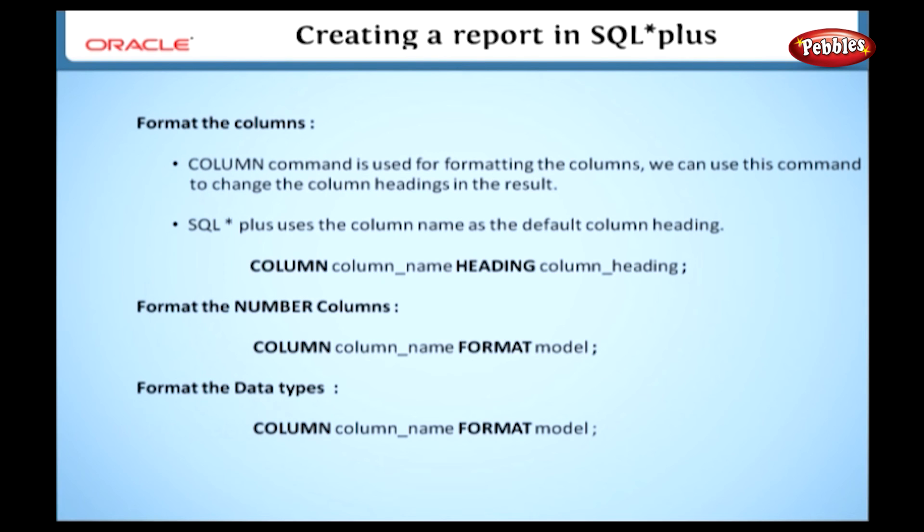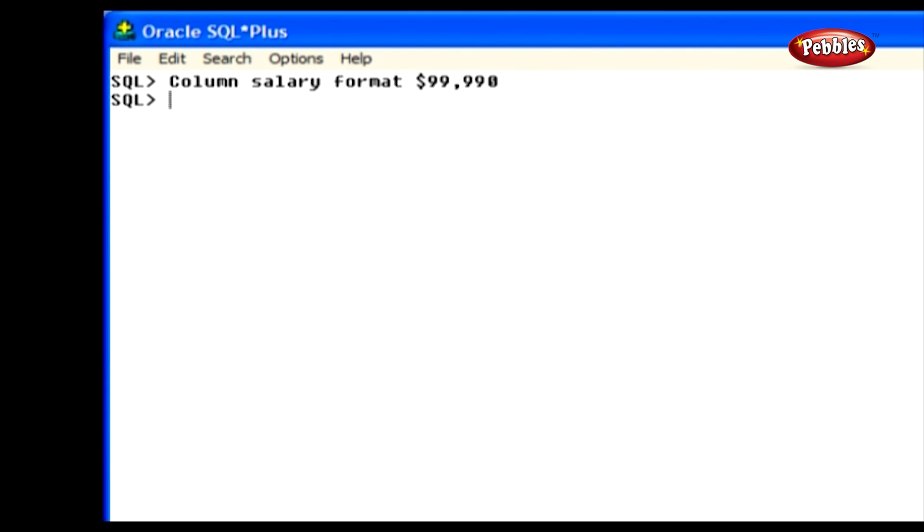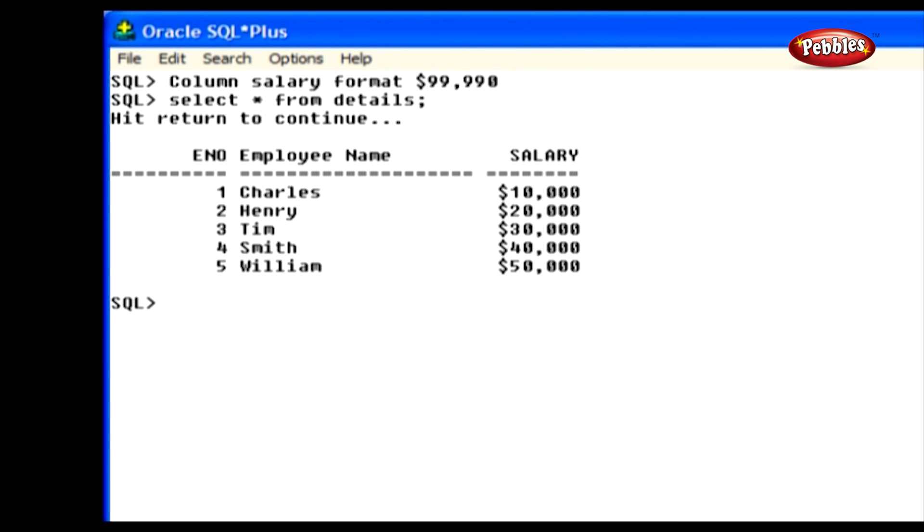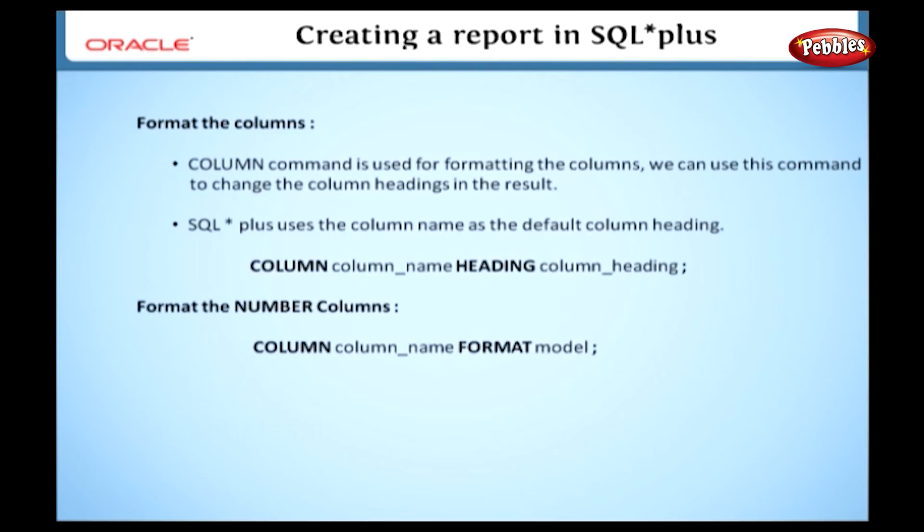Now we will see how to format the number column. We can also change the default number display using the column command. Here I will show the method of changing the default display. We can change the format of the number display using this general format: column, column name, format, model. This format model is used to add commas, dollar signs, angle brackets, or leading zeros to the numbers in a column.